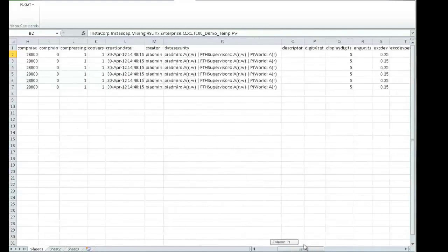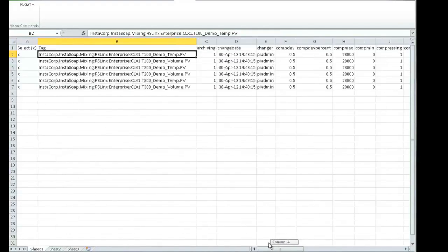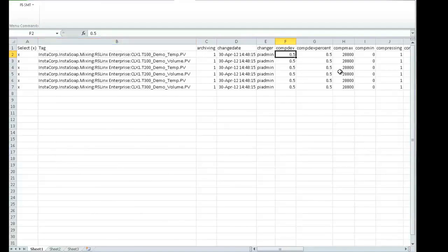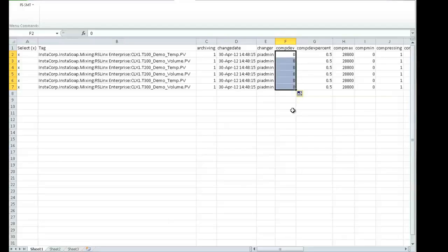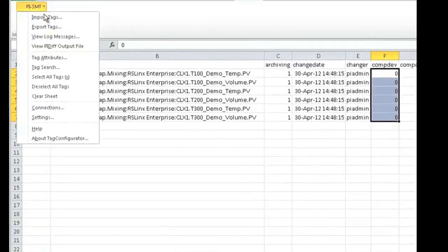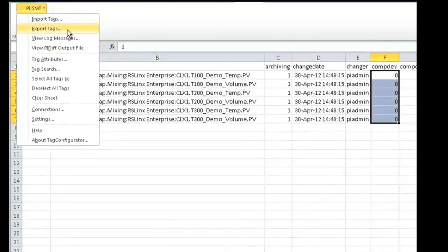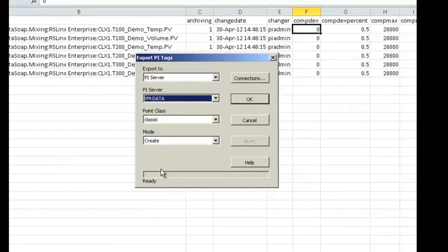For example, I want to change the compression deviation on all of these tags to zero. The simplest way to do that is to use common Excel functionality to change the six tags, and then simply use PySMT to export tags back to the server.